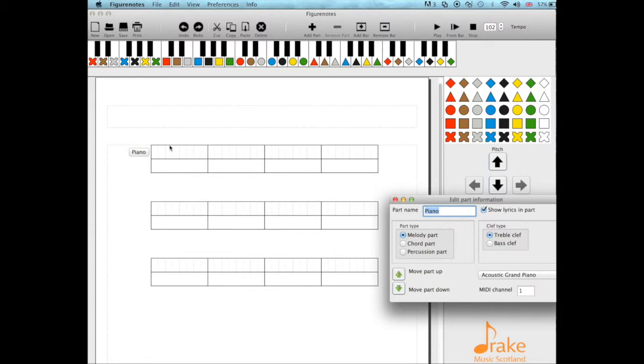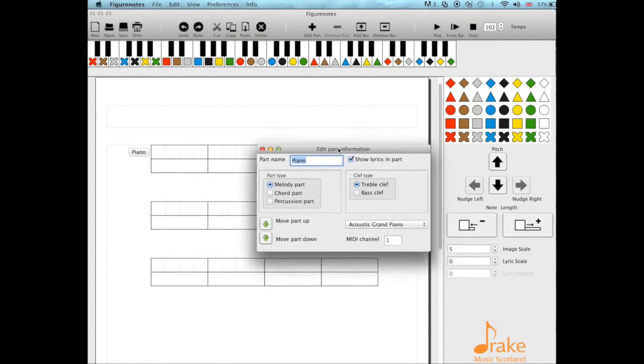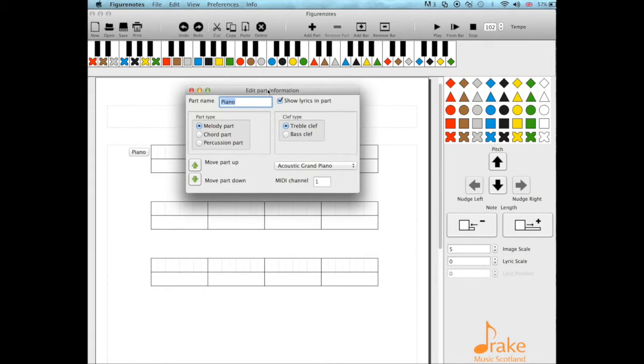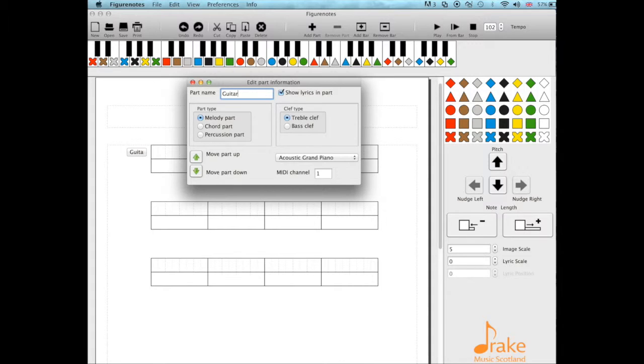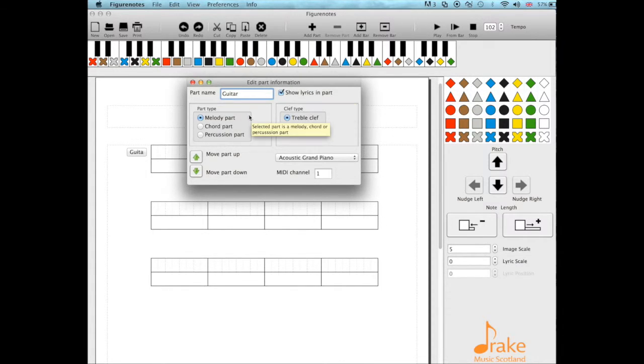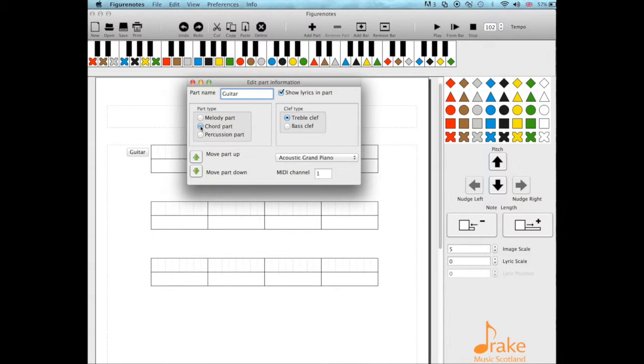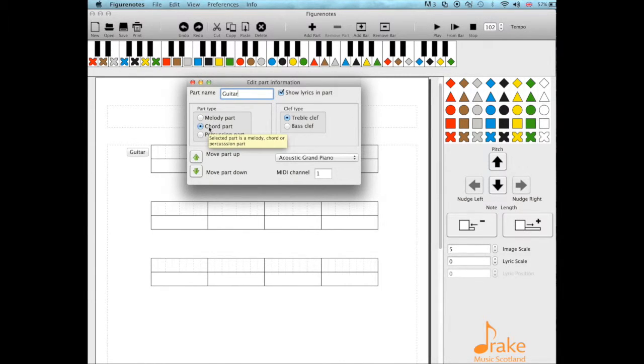Click on the instrument name and the edit part information box pops up. We'll change the name to guitar because I want it to be played on guitar. We then need to click chord part. There are three part types here that you can choose from, so we're going to use chord part.